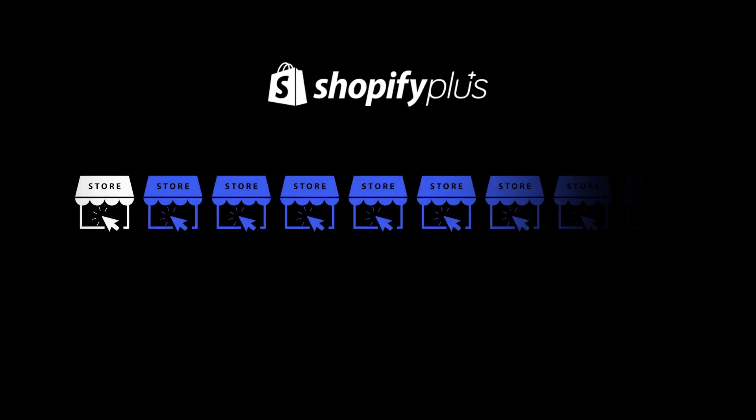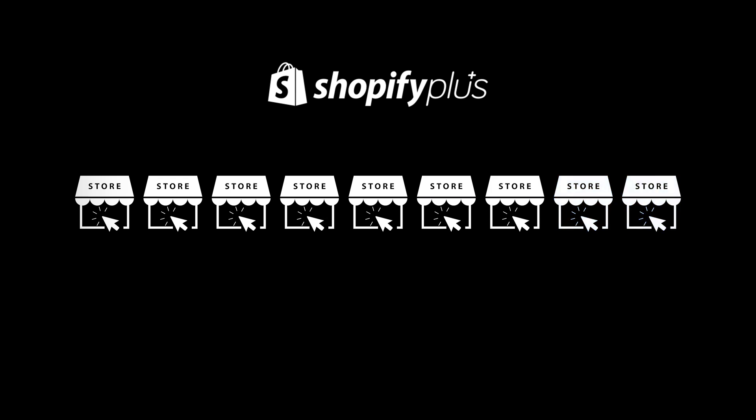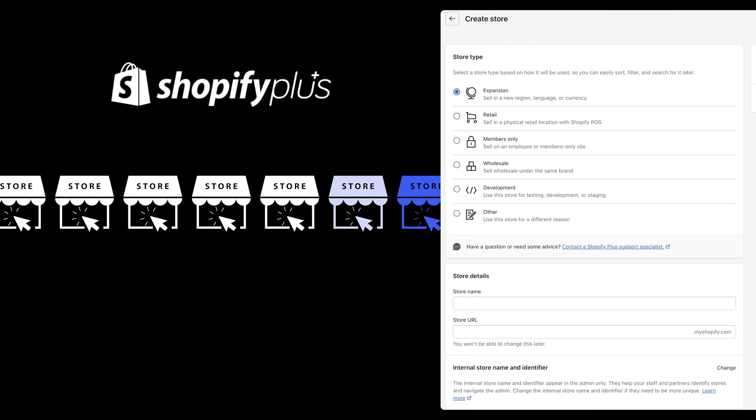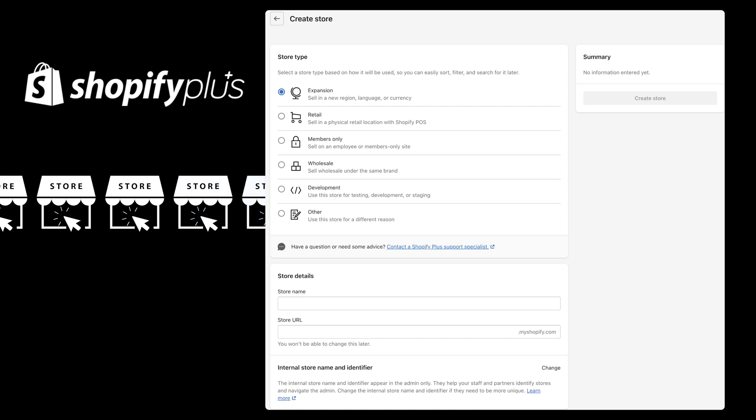If you're a Shopify Plus merchant, your subscription already includes 9 expansion stores. Chances are, you aren't using all 9, so you can use one of those as your staging store at no cost.